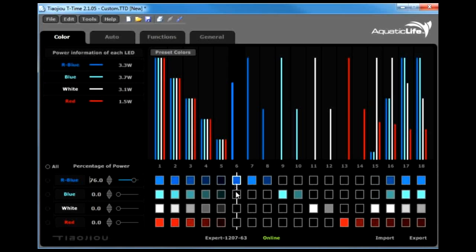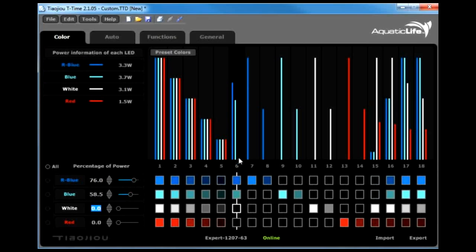You can go to the blue tab, highlight the blue tab, and you can increase that. You can just keep doing this with all the different colors, or the four different colors of LEDs.